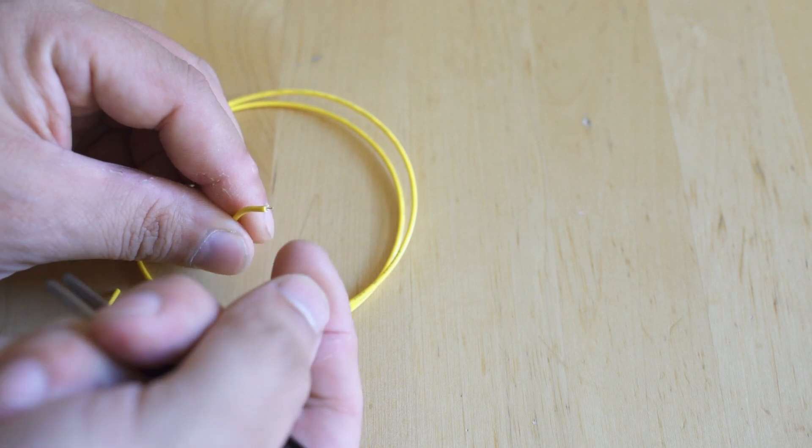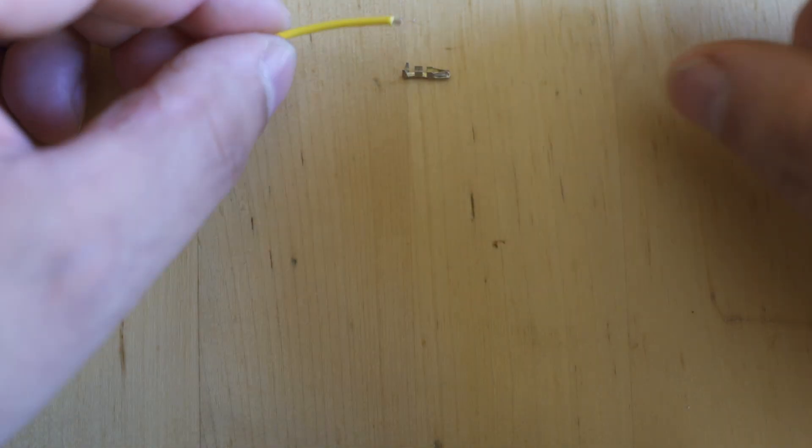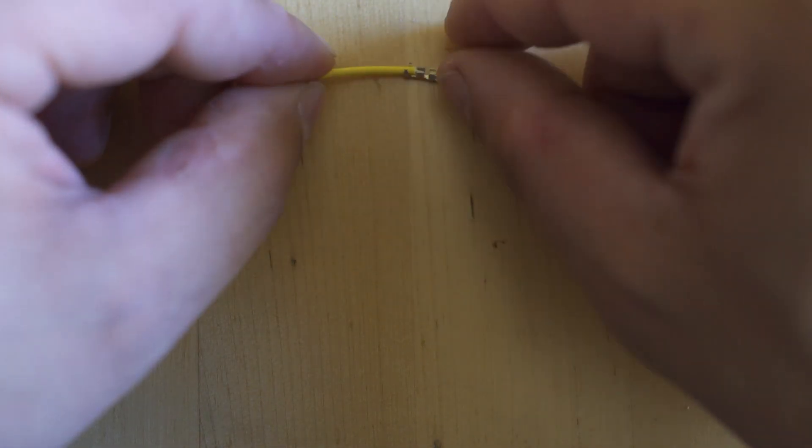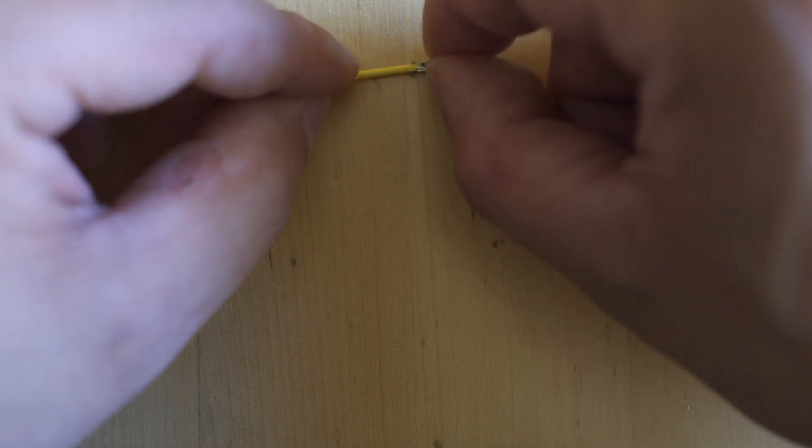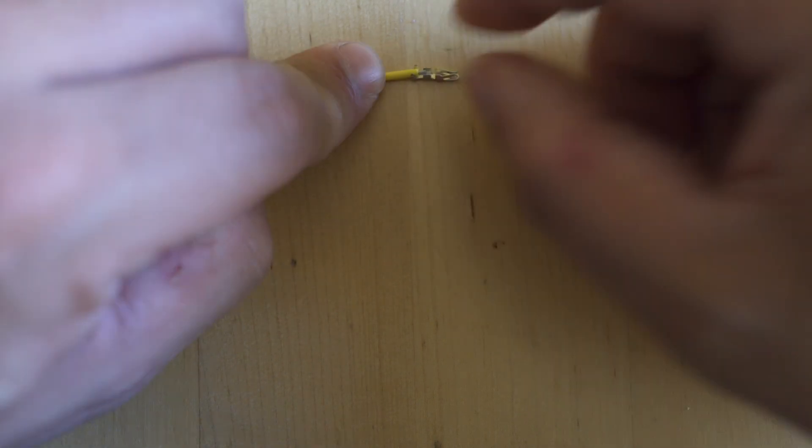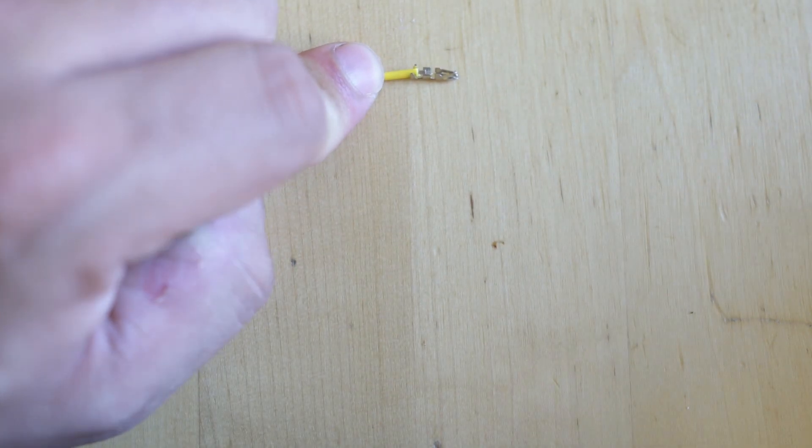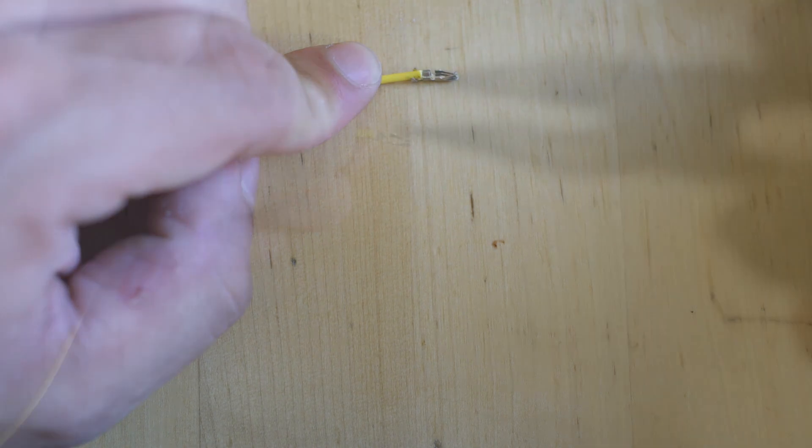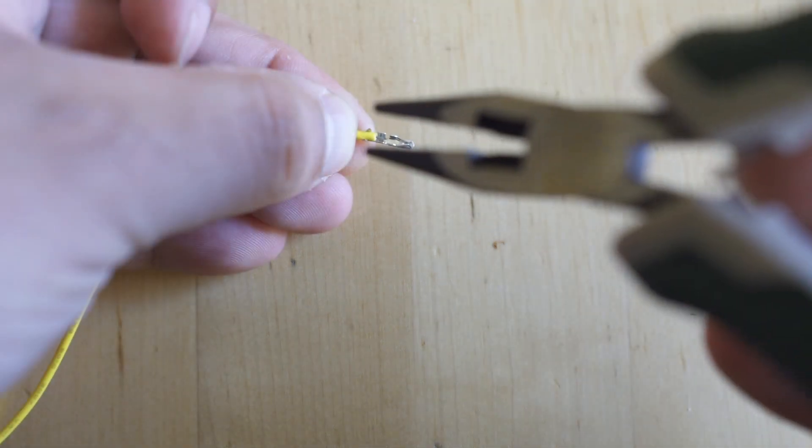Taking a look at the pin, you're going to see there's three sections. Those back wings are meant to hold the insulation of the wire, and those middle wings are meant to actually make like a cold weld spot when you crimp them.